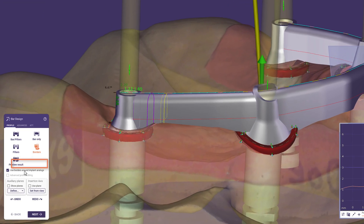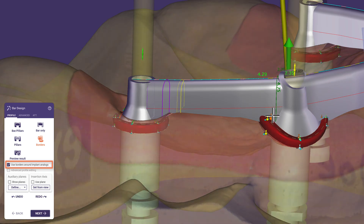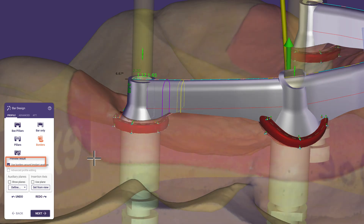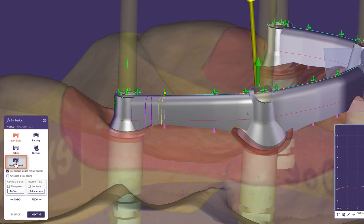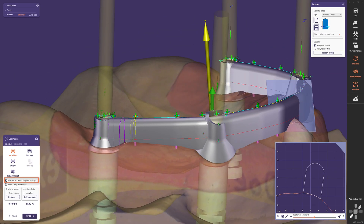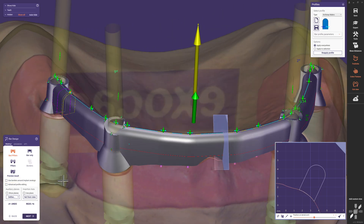Another option is the use of borders around implants. These areas can be activated and edited individually in the first tab. By clicking the preview button, we can see that the material intersecting these areas will be removed around the implants. Let's uncheck the checkbox to leave it as it is.